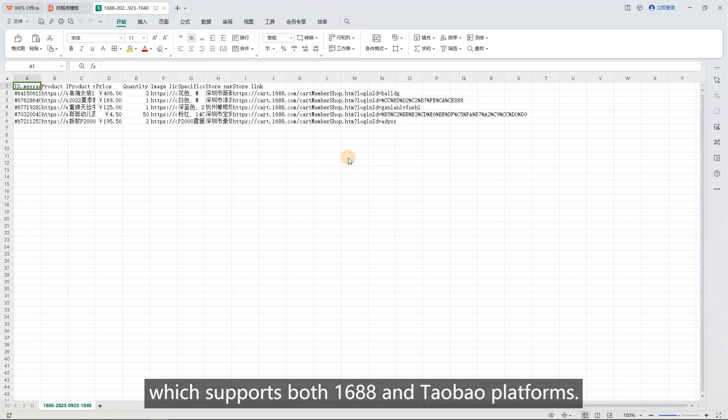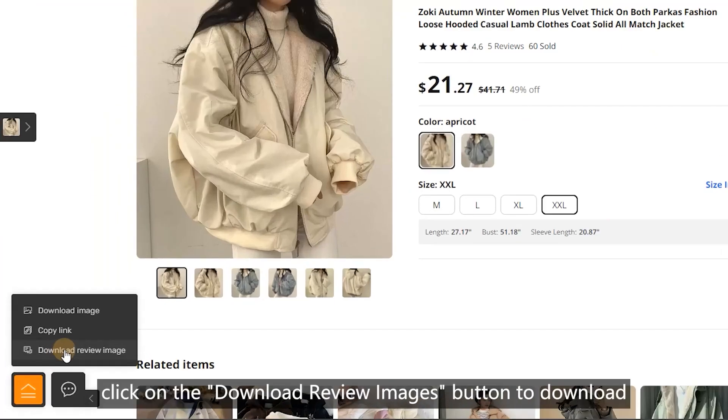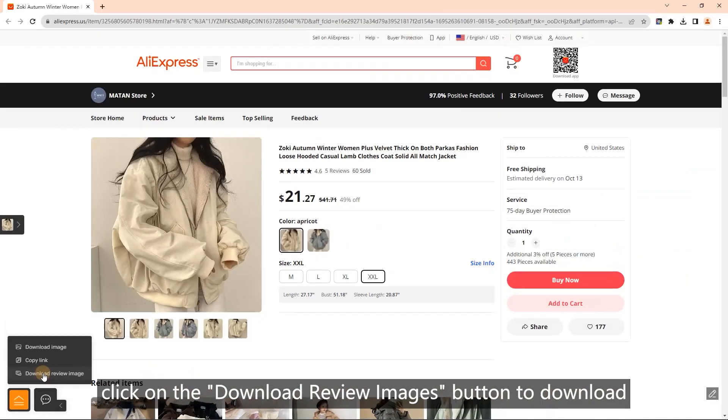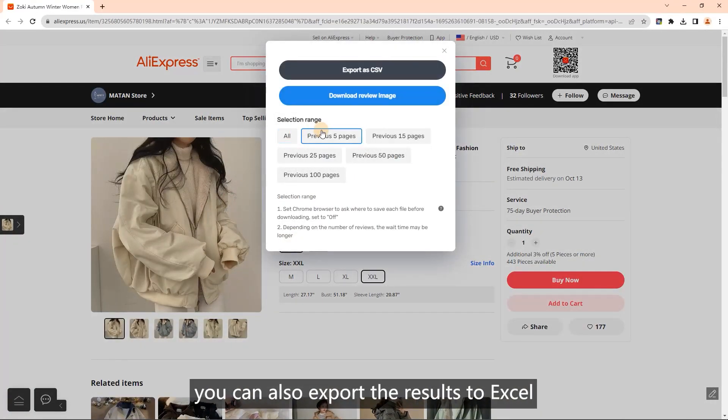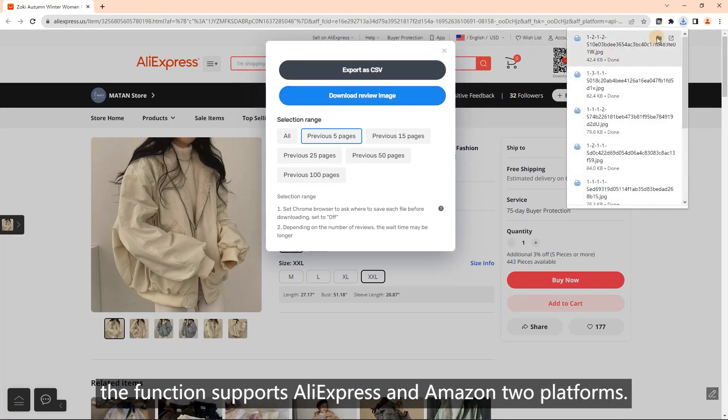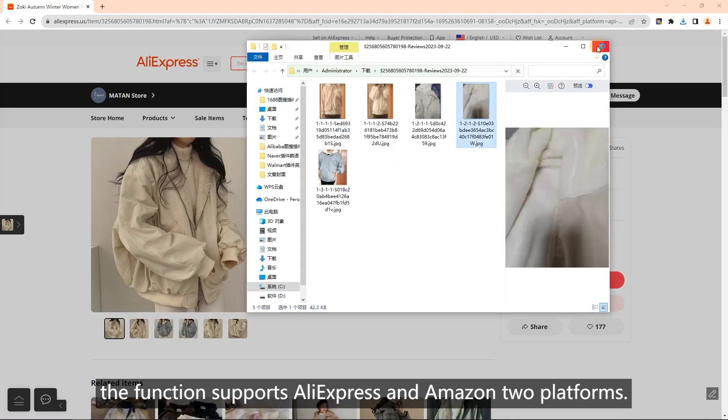Download review images: in the product details page comments, click on the download review images button to download. You can also export the results to Excel. The function supports AliExpress and Amazon platforms.